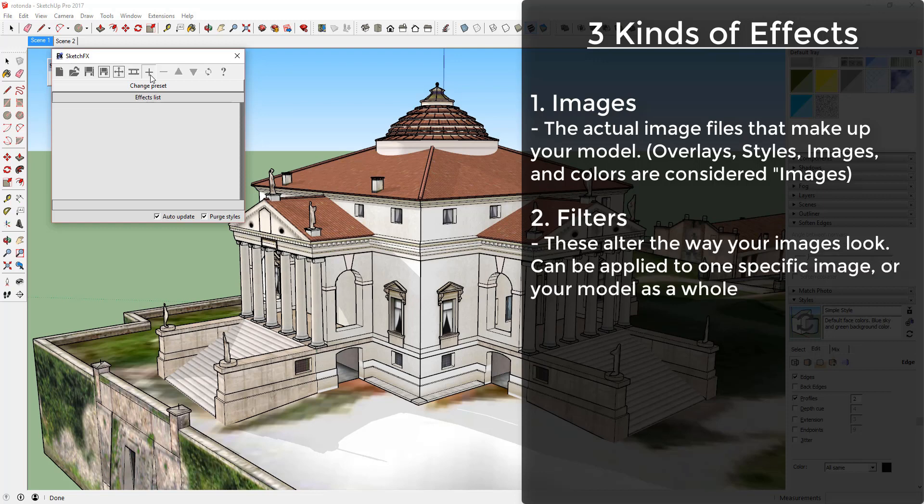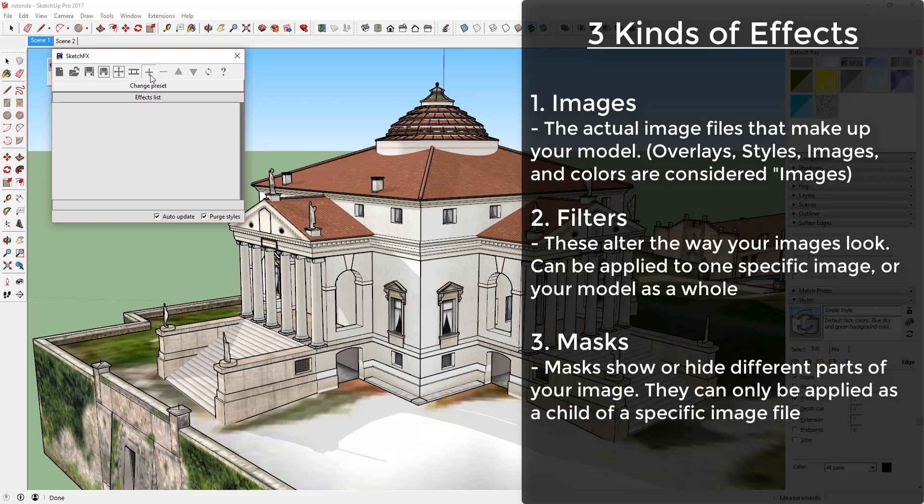Filters. These are applied to your images to alter the way that they look. These can be applied both to every above image effect or to a specific image as a child. We'll discuss parent-child relationships in a future video.